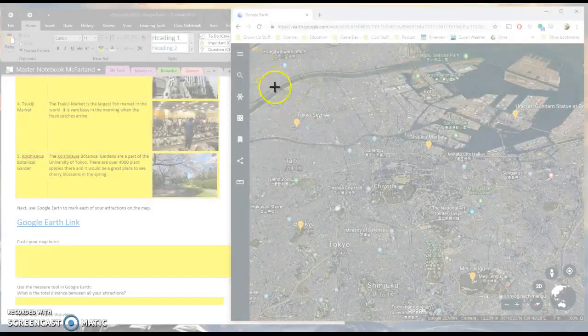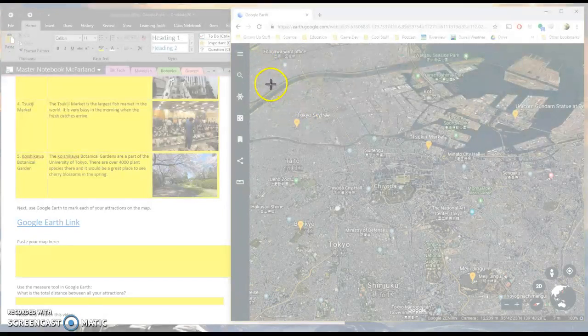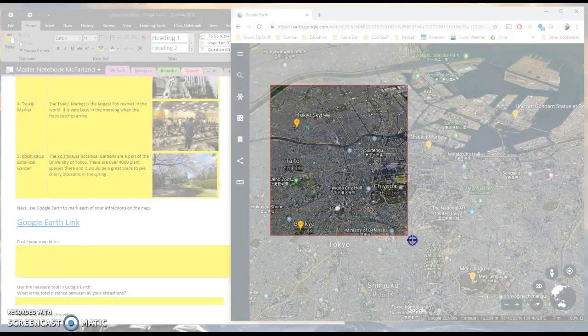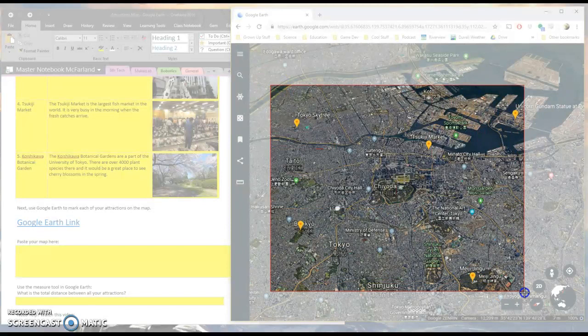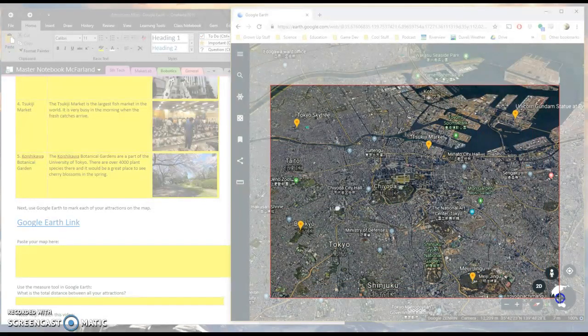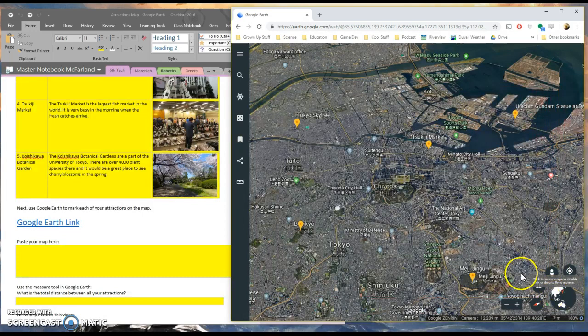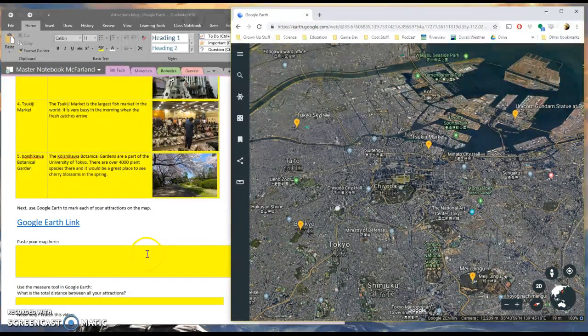And I'll click and drag from the top left of where I want my map to be down to the bottom right. And I'll let go. That copies it.